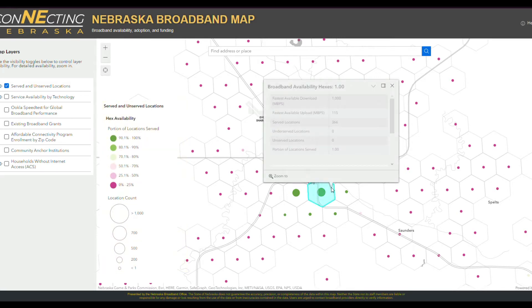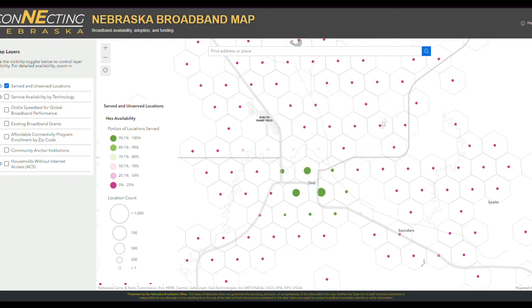Clicking on one of these hexagons shows a summary of the information of the hexagon, including the fastest speeds for both upload and download, as well as the total number of served, underserved, and unserved locations.